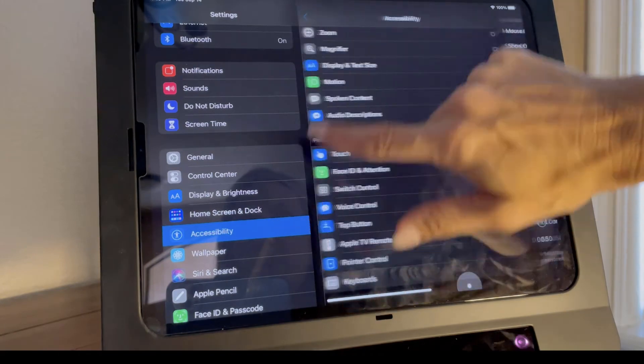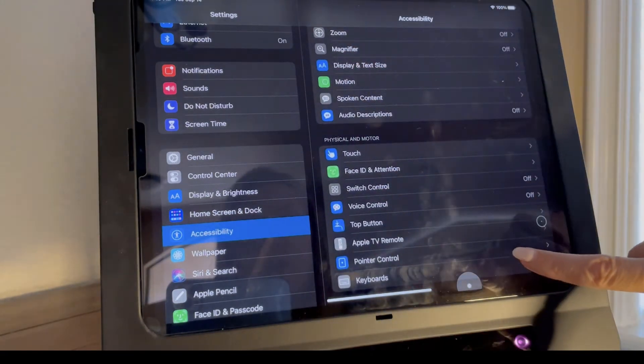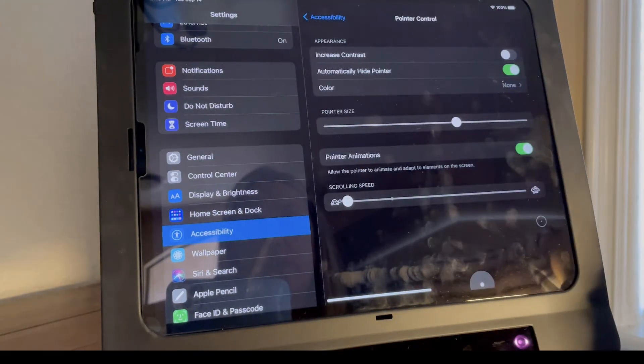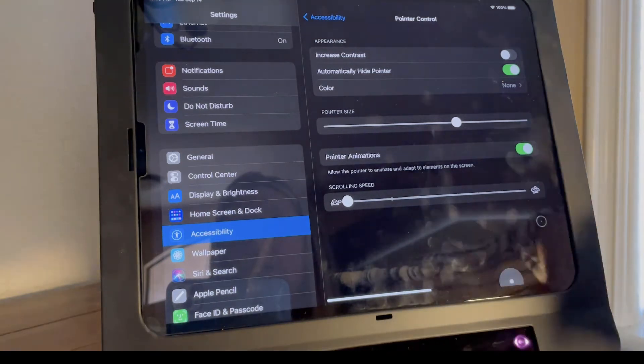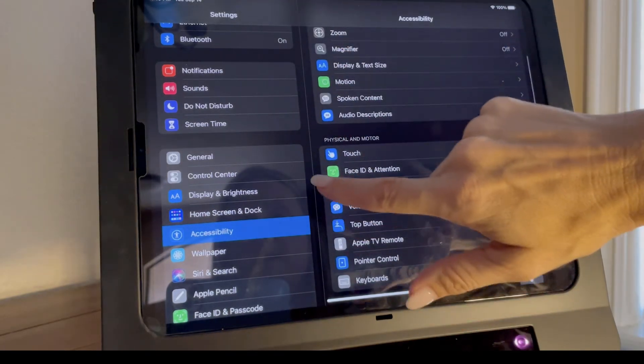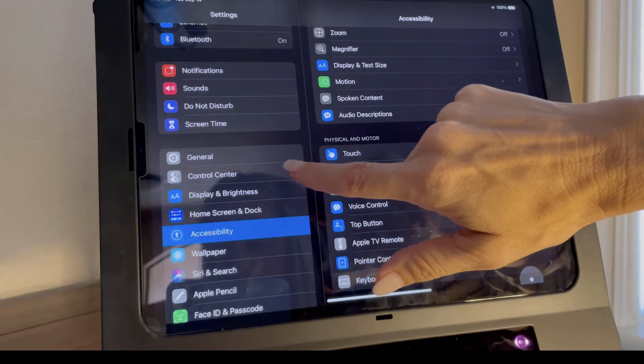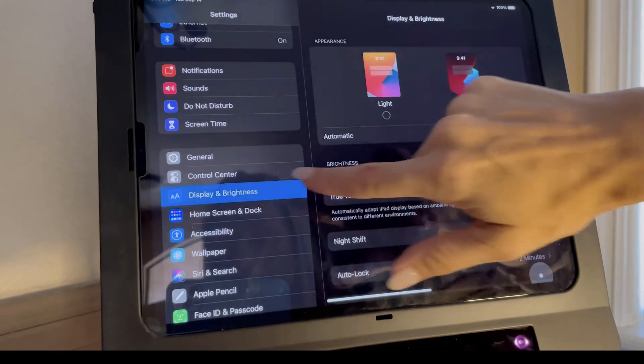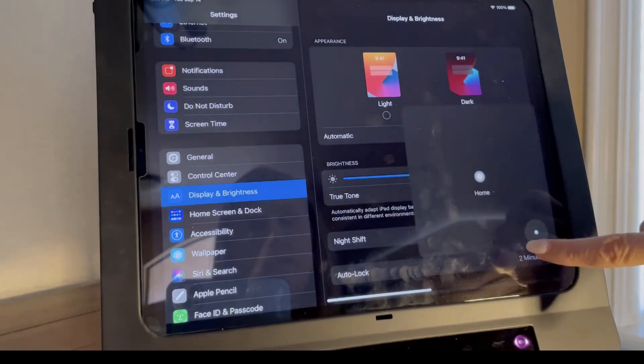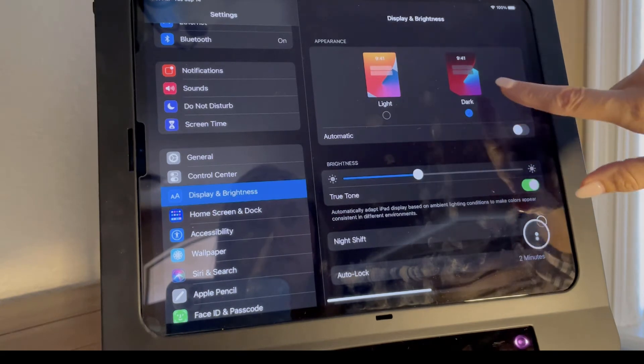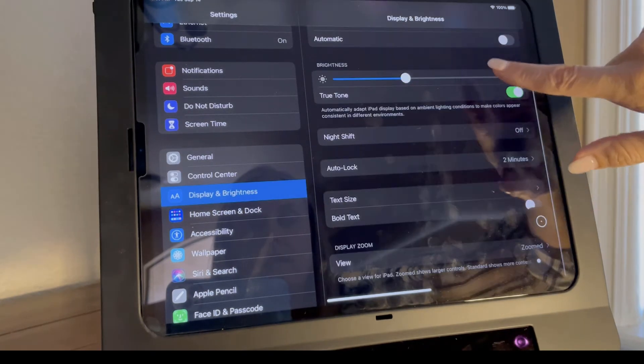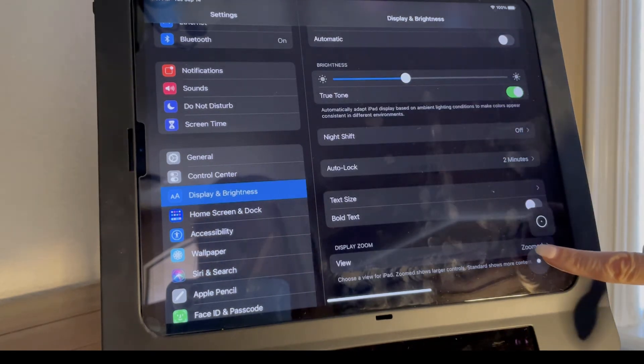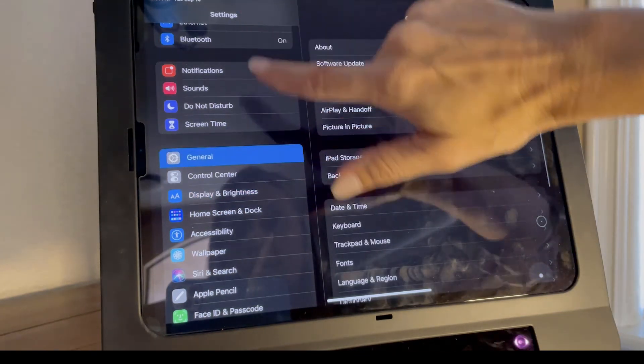Also within accessibility, you'll need to go into pointer control and again reduce the scrolling speed. Next, you will go into settings and display and select dark mode and be sure view is zoomed.